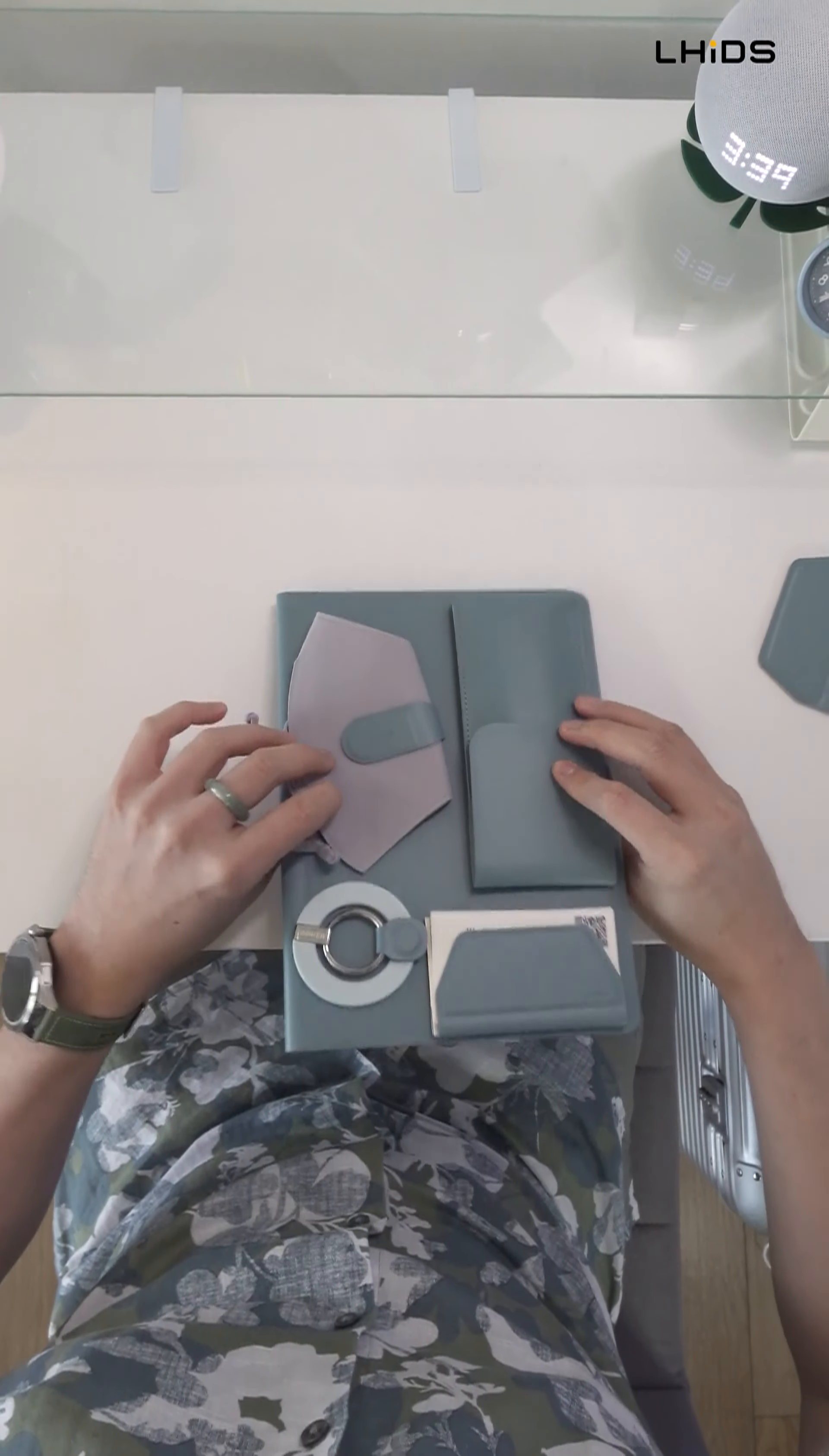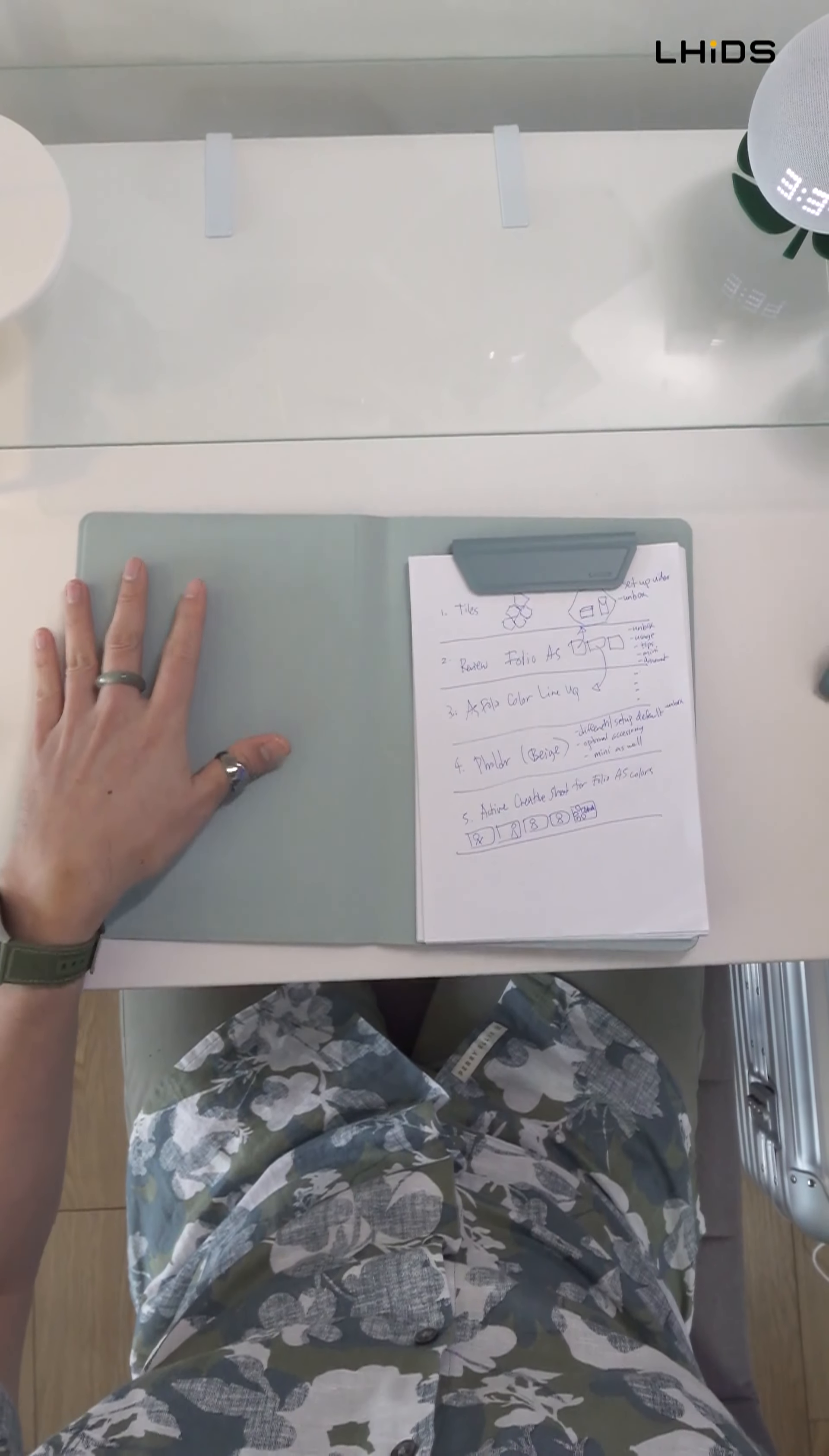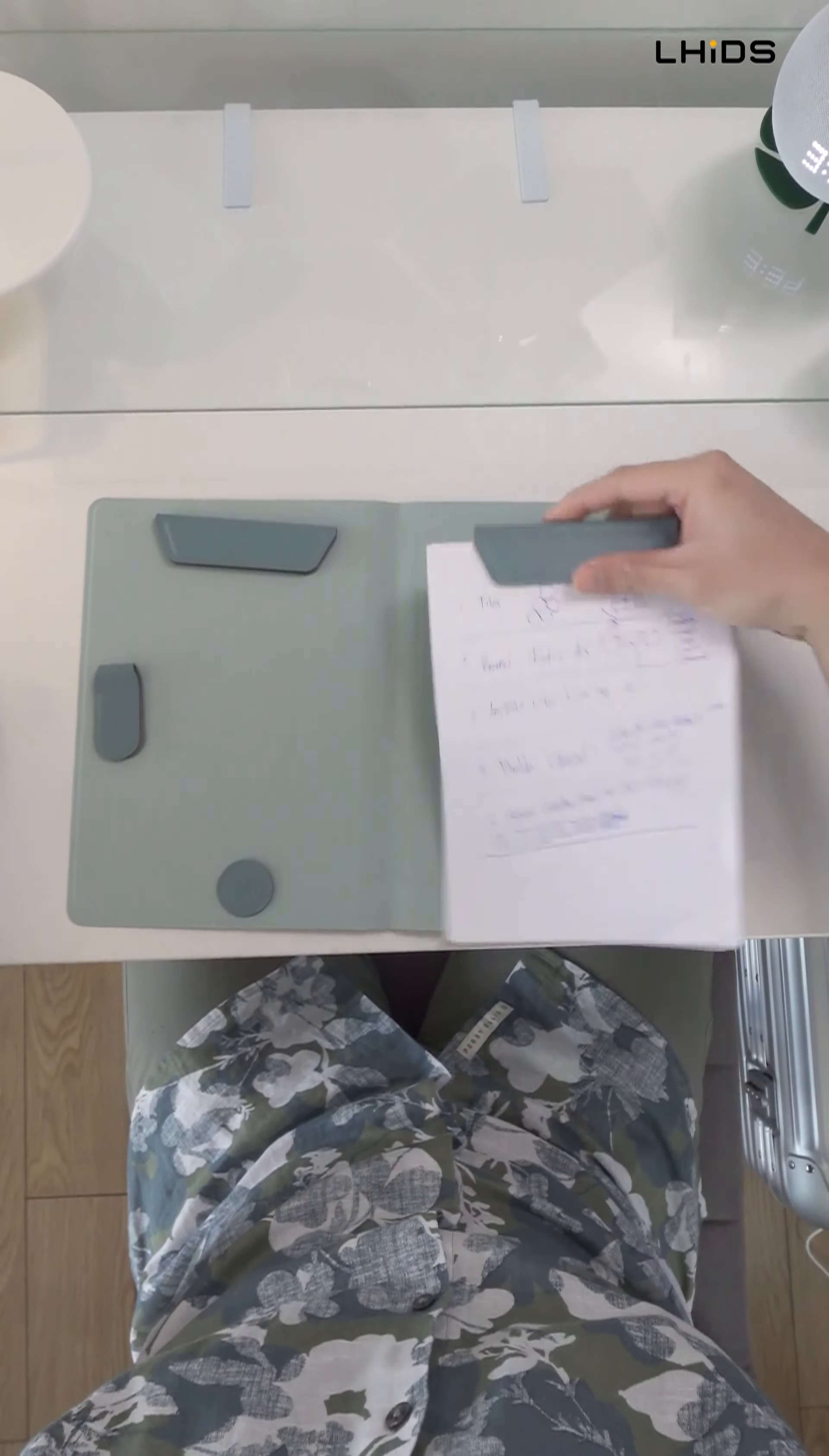So for the A5 folio light, if you open it up, you can actually stick your magnet anywhere on one side. But for the other side, it only has magnet on the top portion, the side, and the bottom part. And the center part doesn't have a magnet. Well, the other one has magnet everywhere.